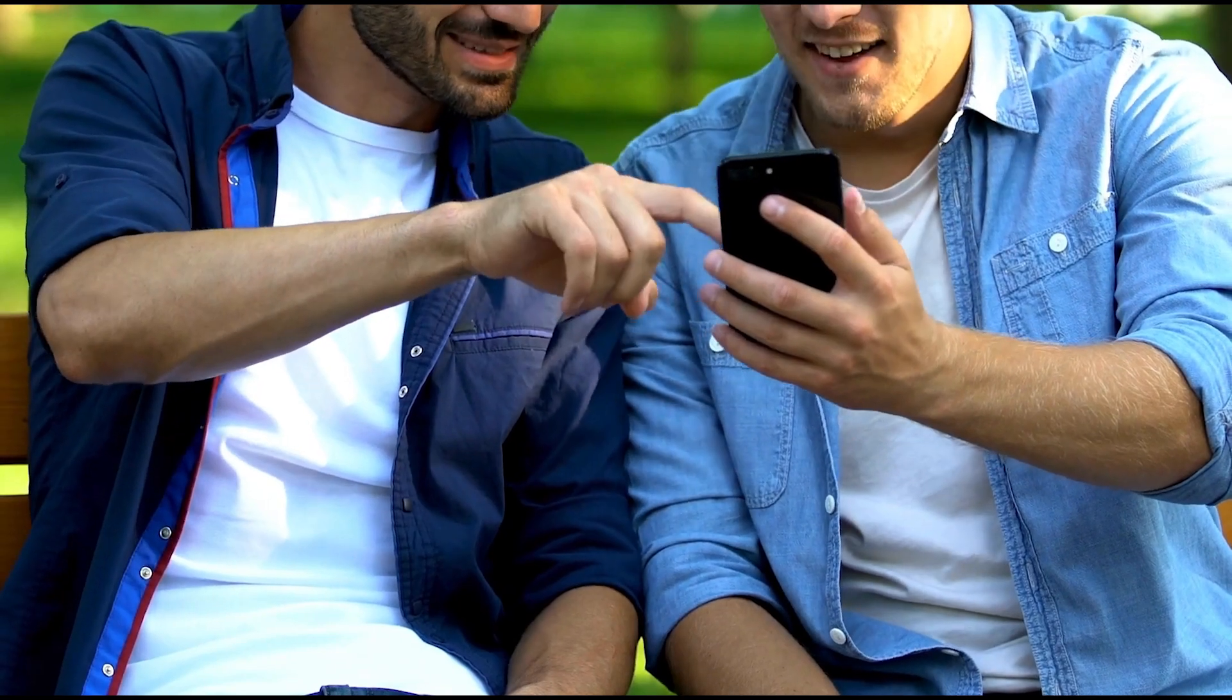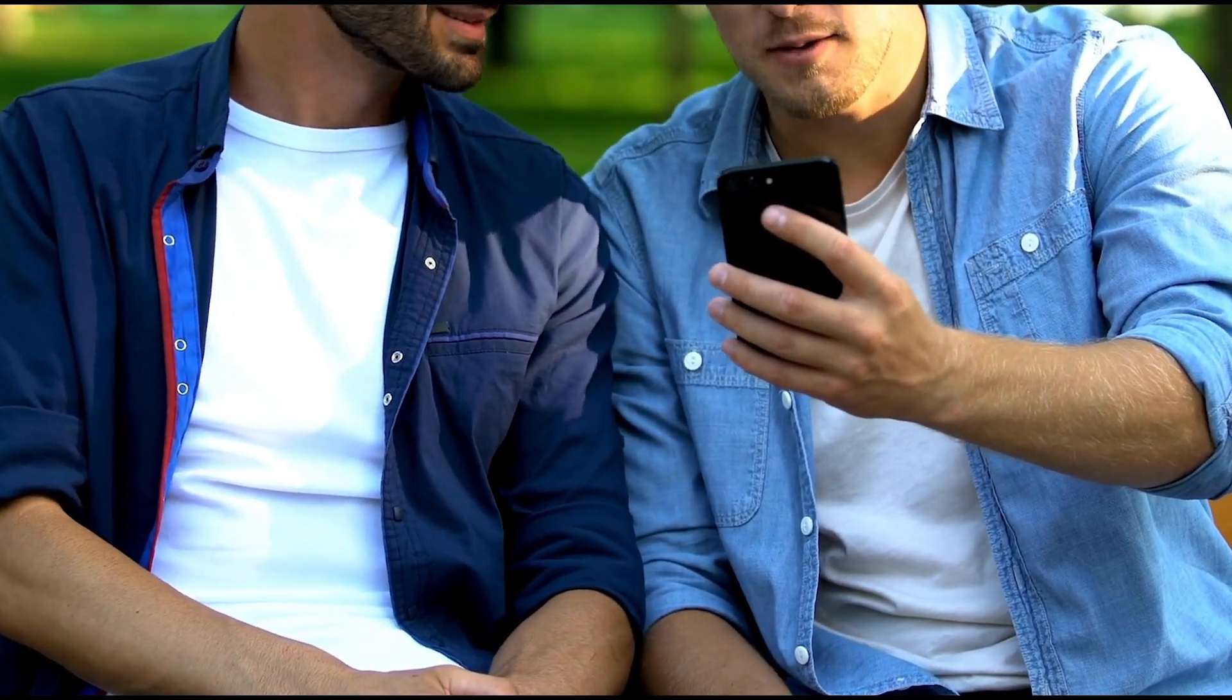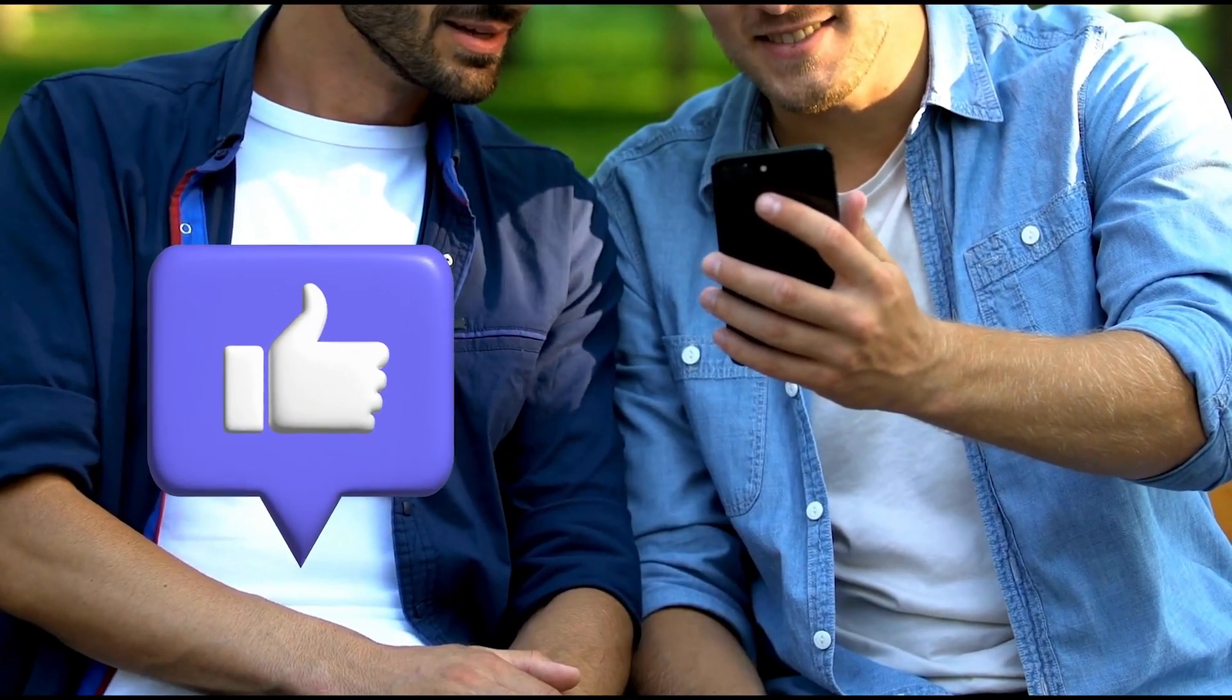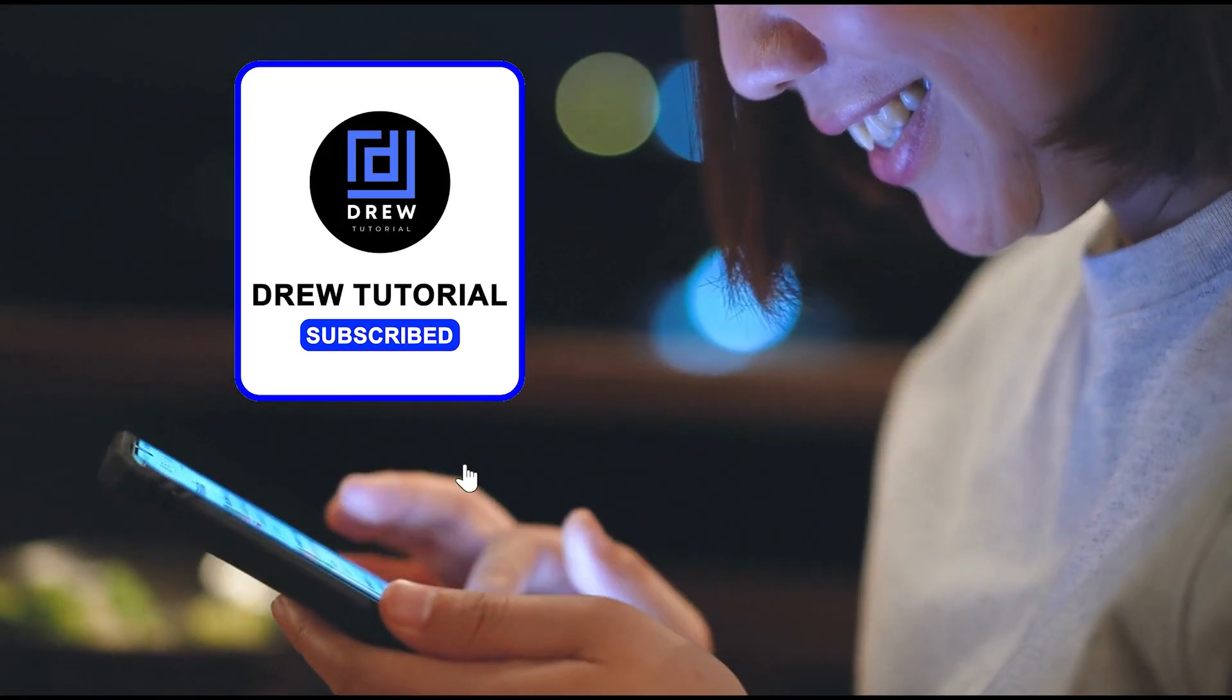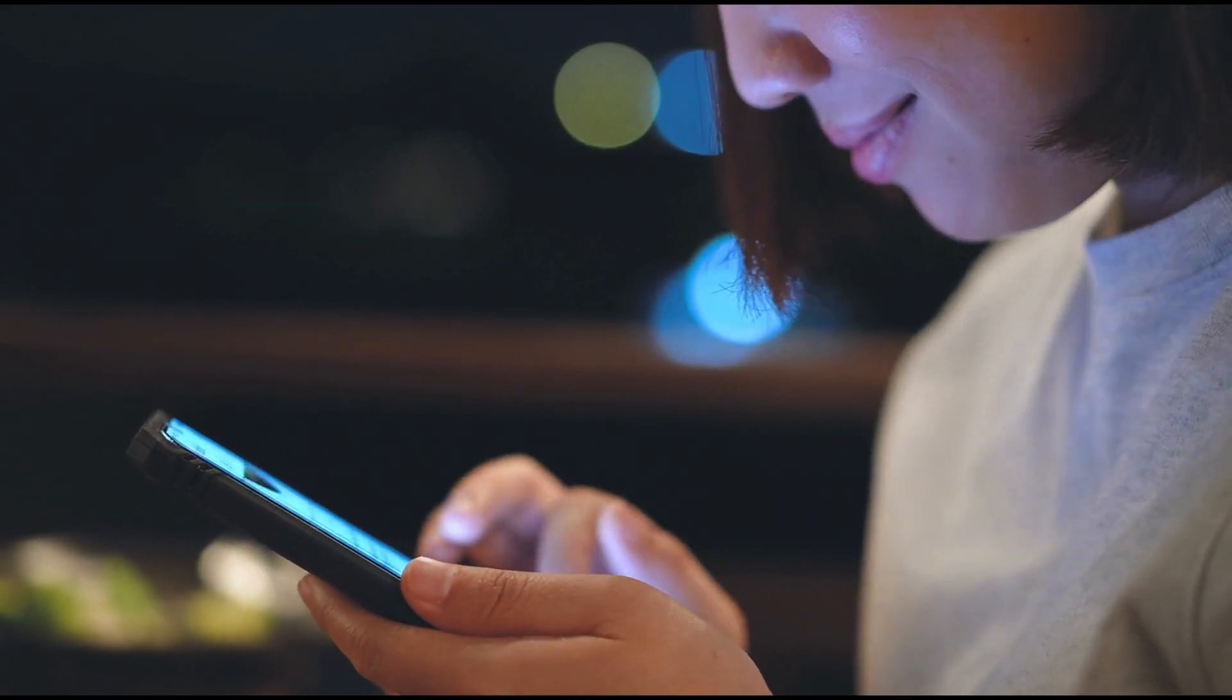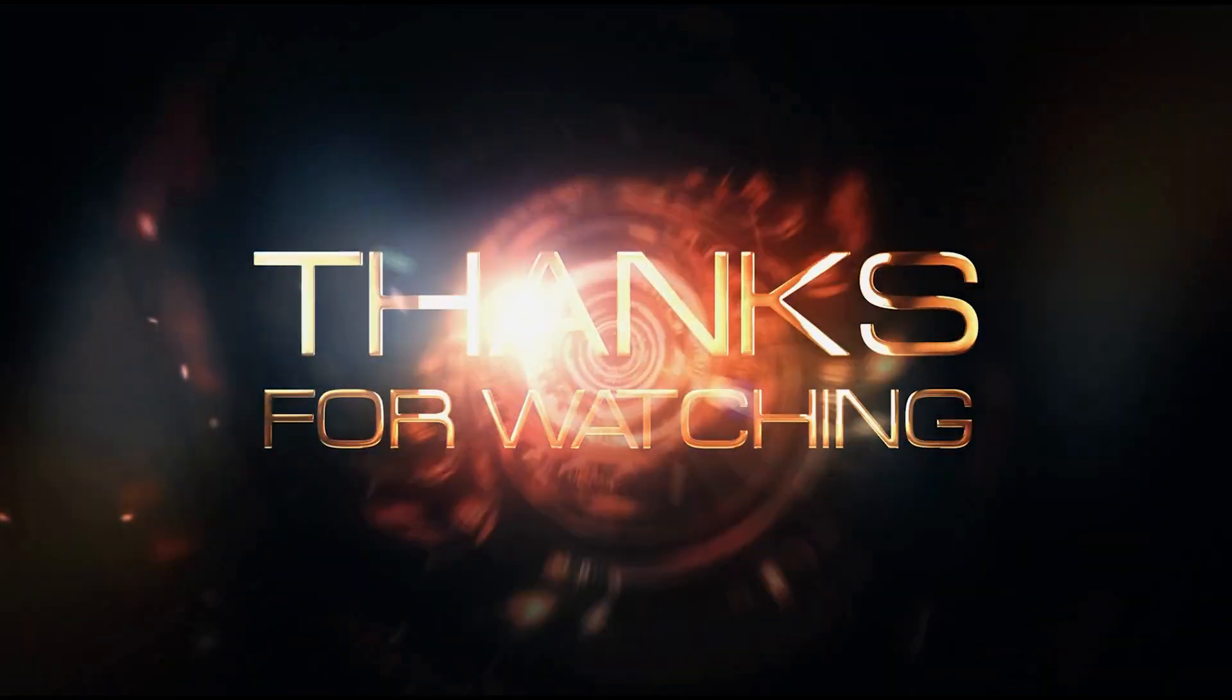Here you have it guys I really hope you found value within this video and if you do don't forget to take a moment to give this video a like and hit that subscribe button so that you'll never miss out when I release future videos just like this one. Thank you guys for watching and see you next time.